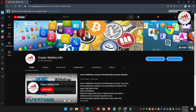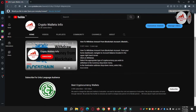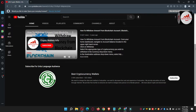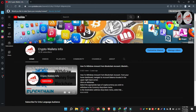Please subscribe to my channel. My channel name is Crypto Wallets Info. Also press the bell icon button. If you need to get the same information in Urdu language, you can join my other channel, Best Cryptocurrency Wallets.